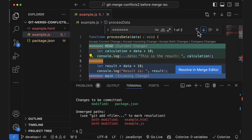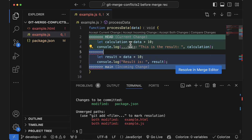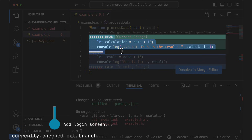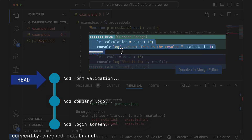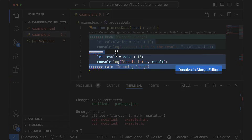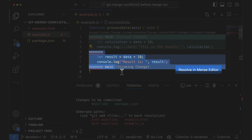Let's take a closer look at these conflict markers. This part here contains the changes that I made on my current branch. The word HEAD just means the name of the branch or commit that I have currently checked out. And this part here contains the changes that were made in the other branch — the one that I'm trying to merge. In this case, the main branch.